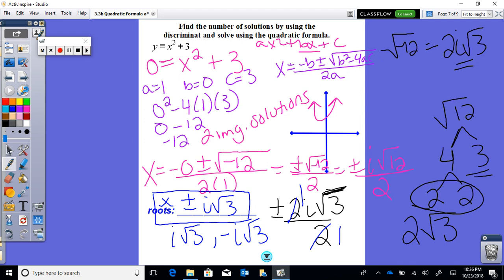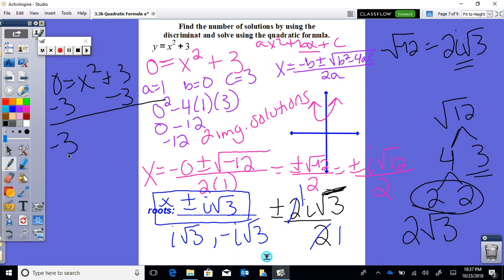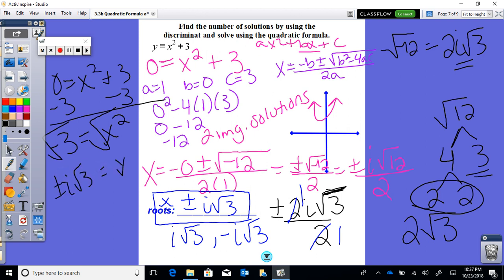This problem would have been much easier to solve using the square root method instead of the quadratic formula. But notice you still get the same answer — two imaginary answers. It's good to practice with the quadratic formula too. Thanks for watching.